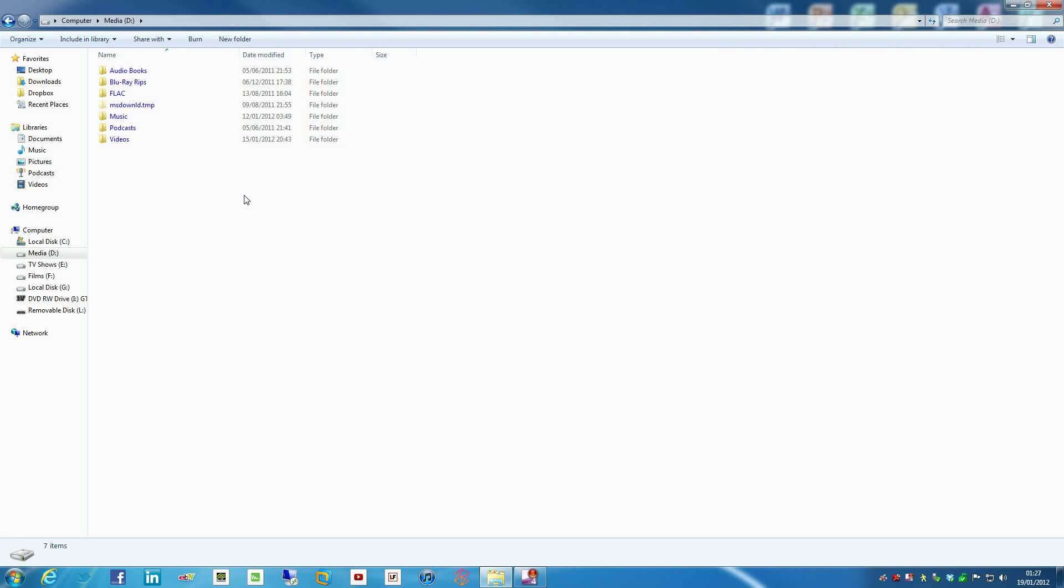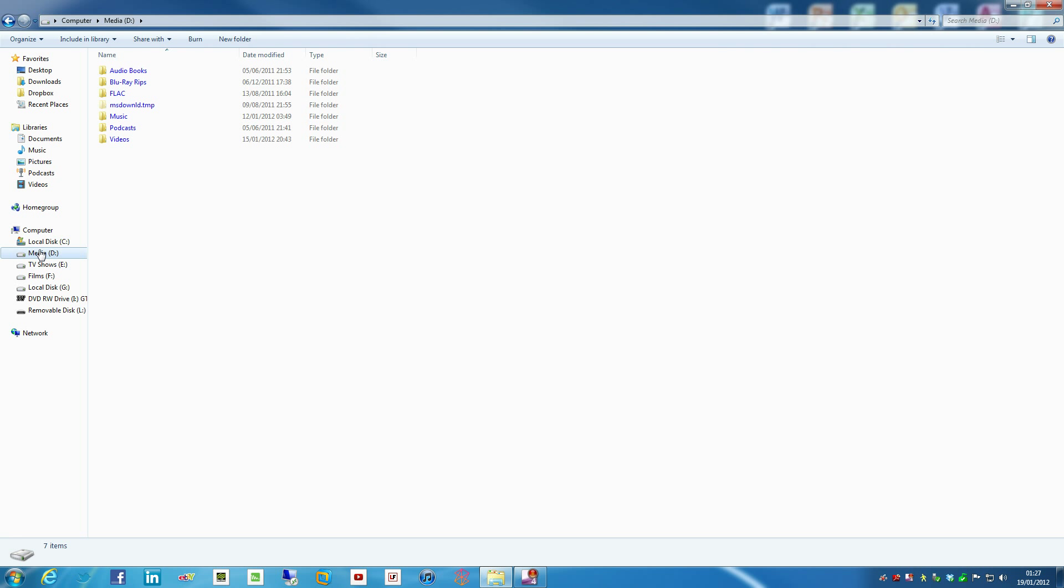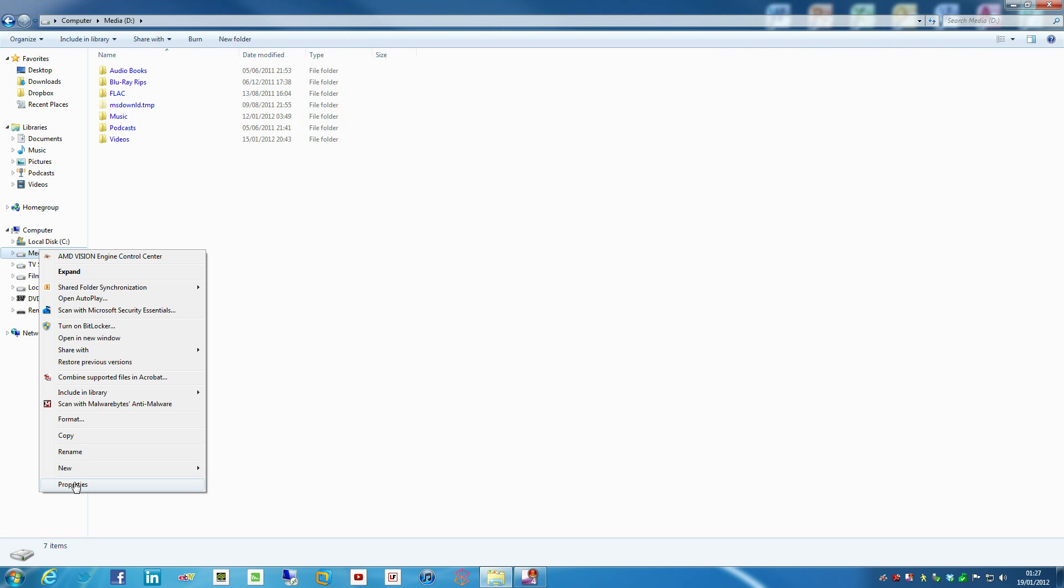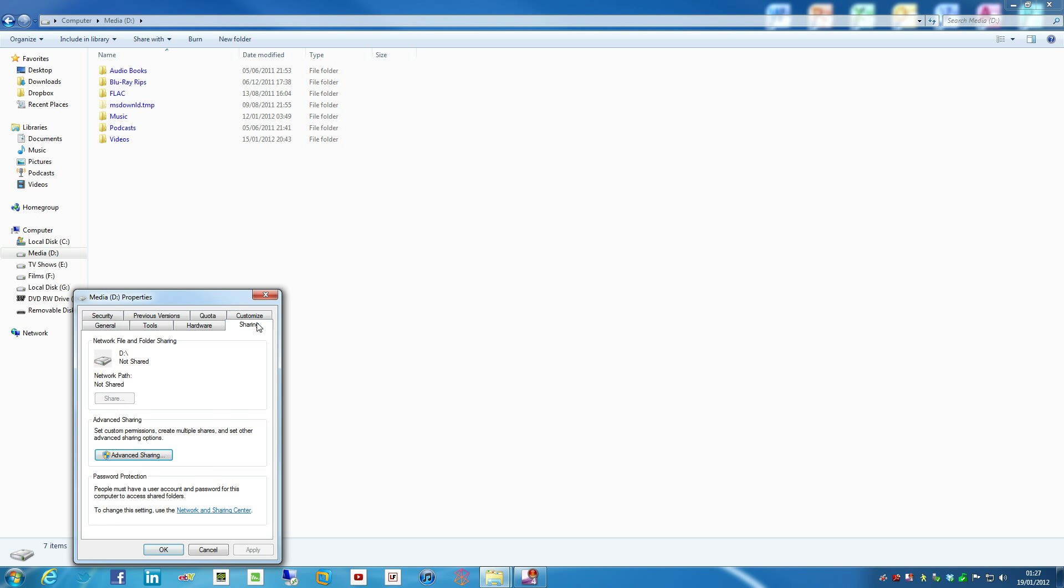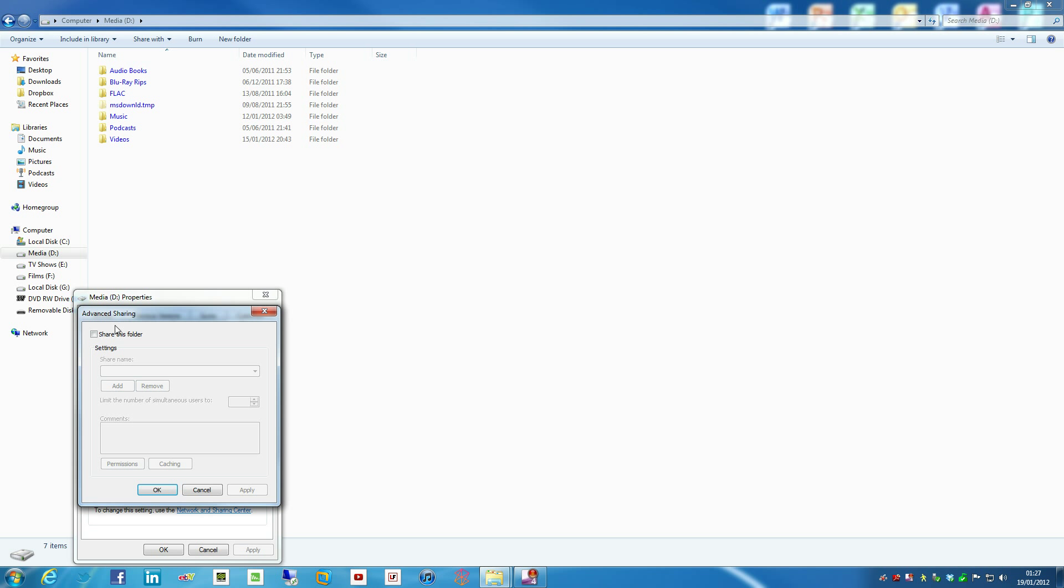And it's reasonably easy to do actually. All you need to do is just right click on the drive, hit properties, and what you then want to go to is sharing, advanced sharing, and then all you need to do is hit share folder.